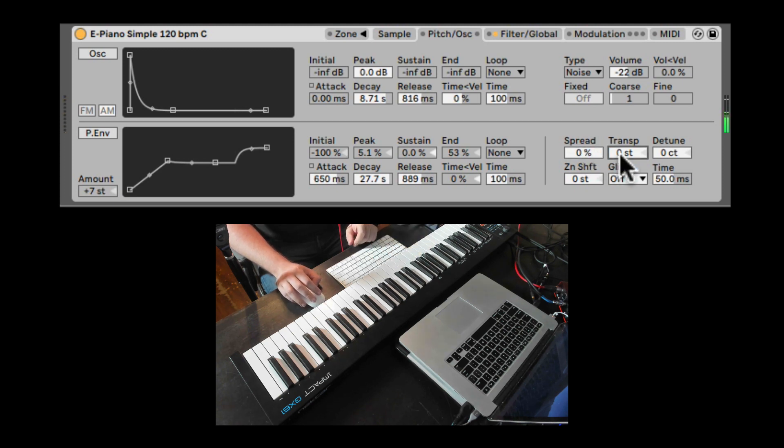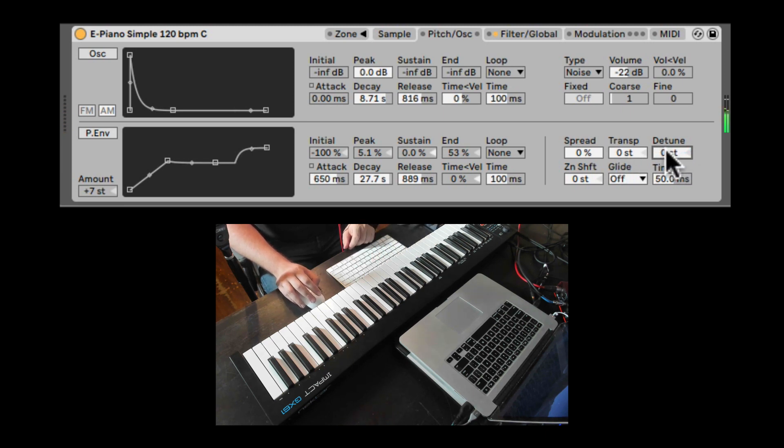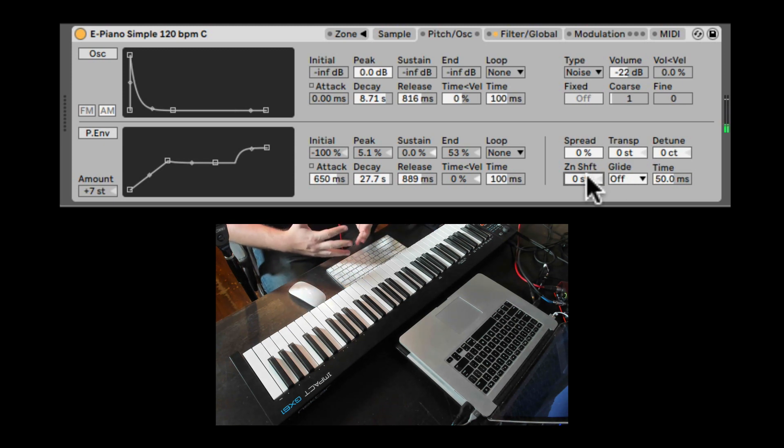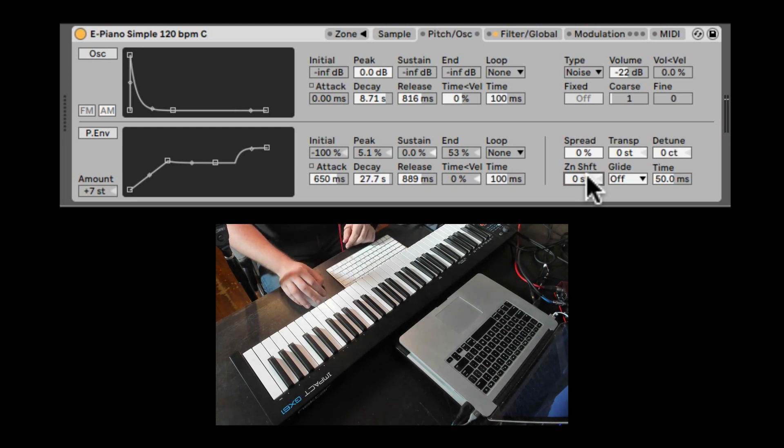Here is the global transpose. Detune. We can shift the different pitch in the zones, which we'll talk about in another video where we cover multi-samples and using the zone tab in sampler.